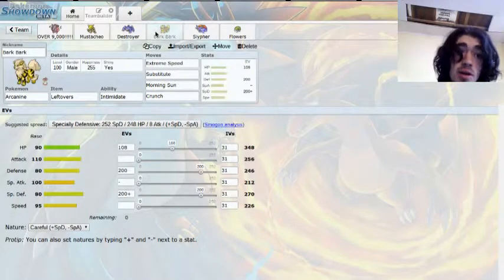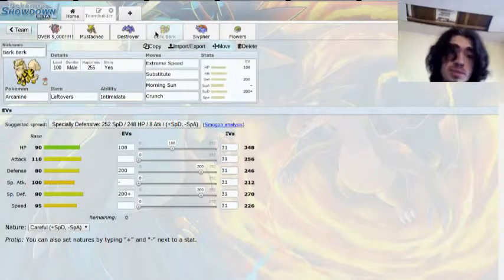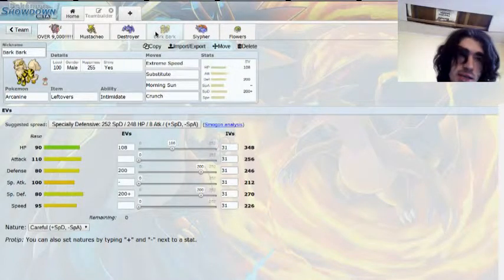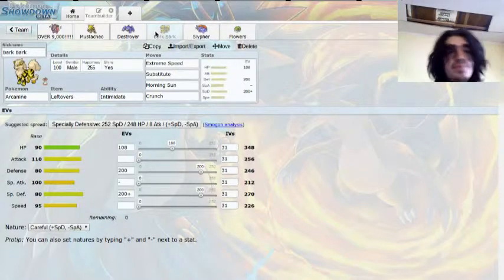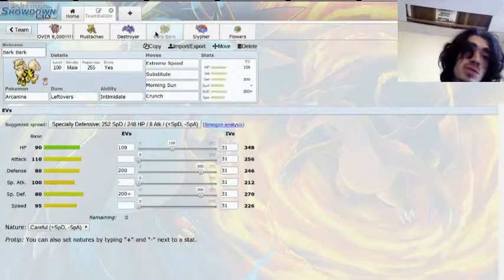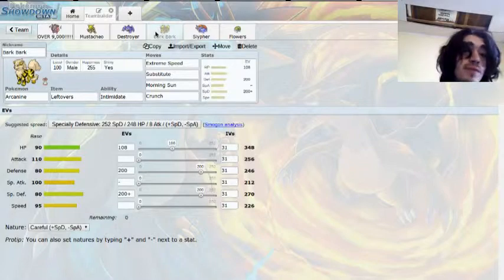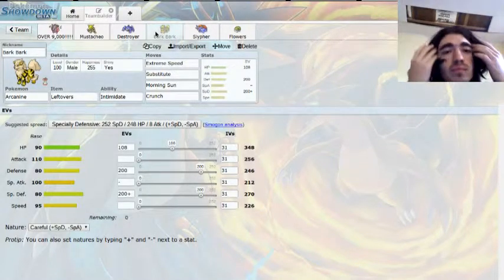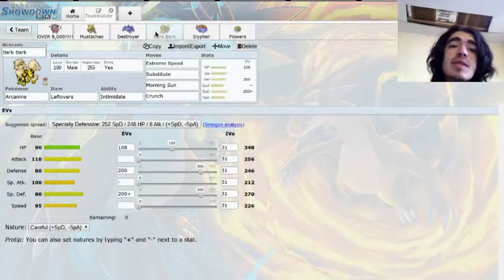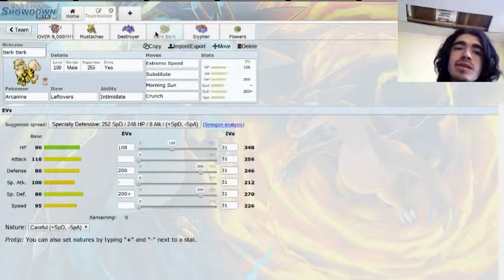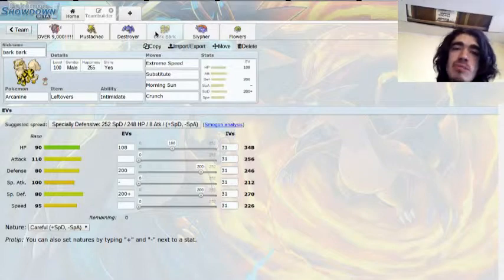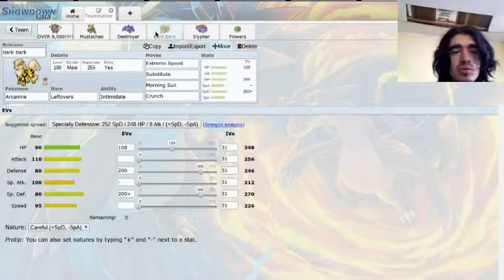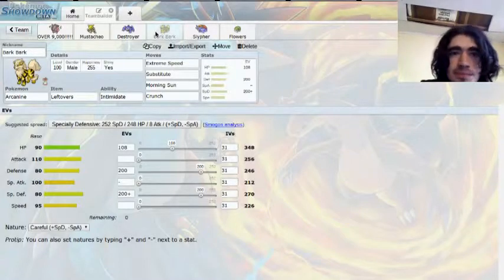Bark Bark, the Arcanine. He's really there for if he decides to set up, like some Swords Dances or something, his Intimidate will lower it down. Of Extreme Speed, Substitute, Morning Sun, and Crunch with Leftovers. With how defensive he is, I'm hoping that I can have a long-lasting sub with some Morning Sun action and get some lower defenses on Crunch. Which will really, he's there to just cripple my opponent's team for a little bit.